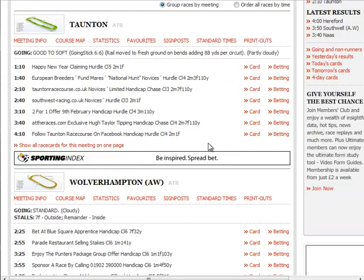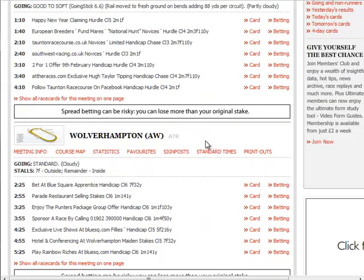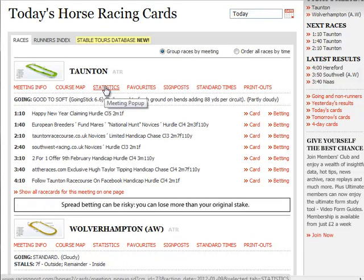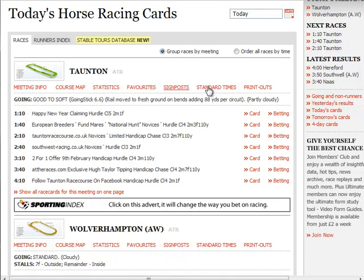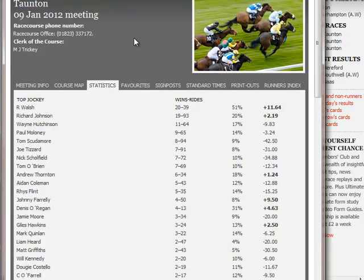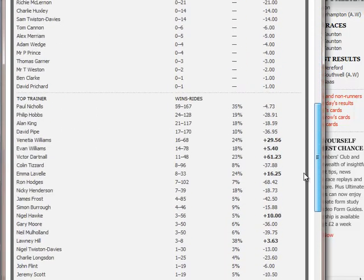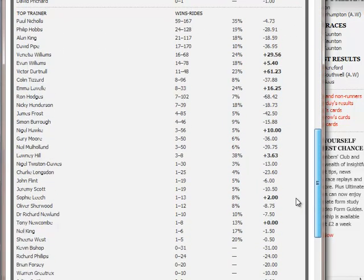Once you are in the racing cards, for each track select Statistics from the list of links underneath the track name. So if I click Statistics for Taunton - we're talking about the meeting on the 9th of January 2012 today - you'll see a list of jockeys and their relative stats and then subsequently a list of trainers and their relative stats. And what I'm especially interested in is the trainers.